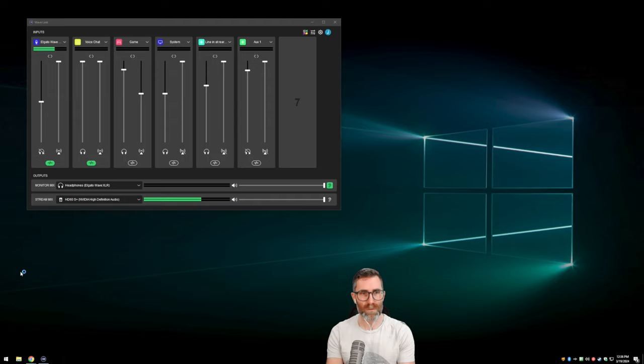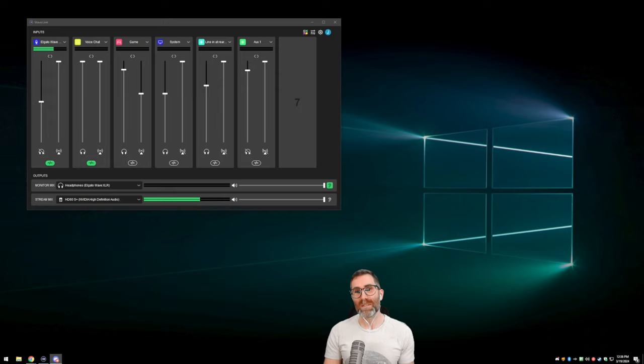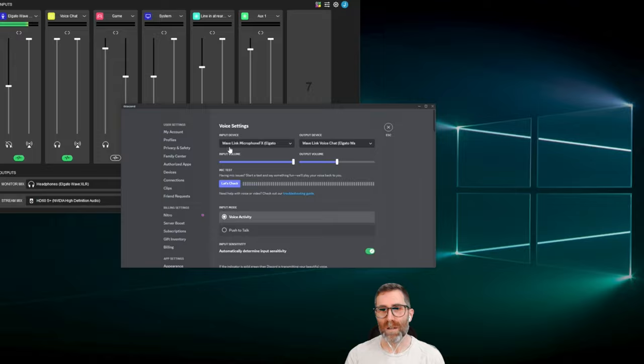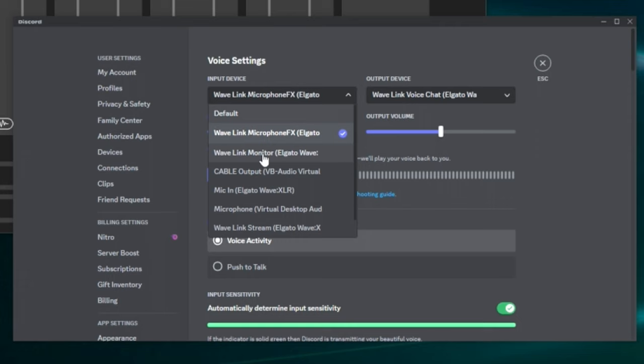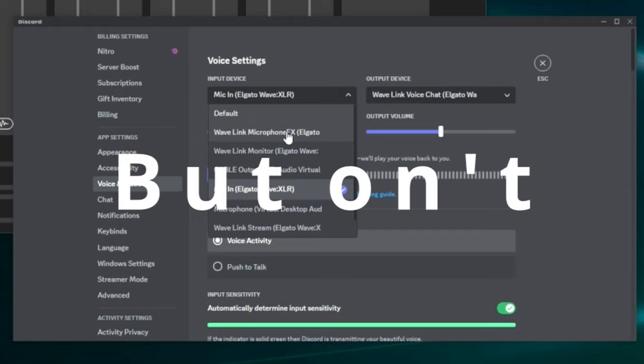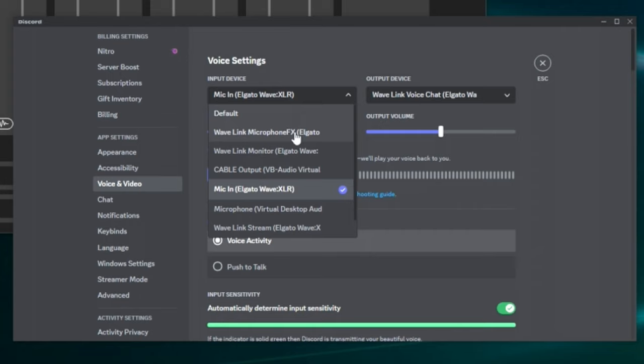If I go into Discord voice settings, my input device is Wavelink Microphone FX. I'm not going to use Mic In. Mic In is the raw microphone without any processing on it. You could use it — it would work — but any processing you do in Wavelink won't affect it, because Mic In is not an output from Wavelink; it's just the raw microphone. So we use Microphone FX.